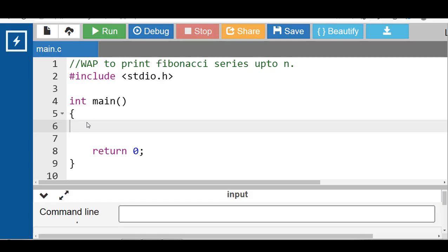Hello everyone. In this video we will learn a program to print the Fibonacci series up to n.